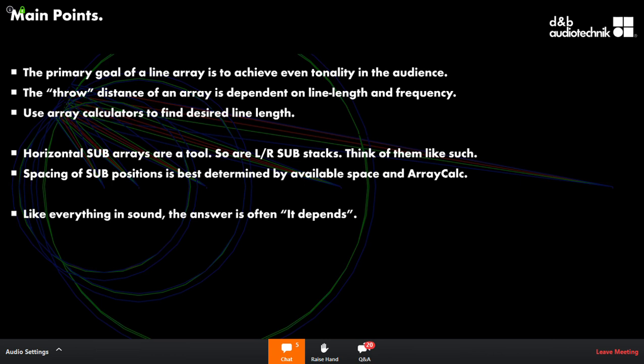Honestly, when they took these measurements — many taken a while ago — they didn't really expect people to put subs on end all that often. But now they see it being done, especially with the SL, which is a pretty big sub where you want to save space. And you can see that the cardioid behavior is compromised when you turn subs on end.